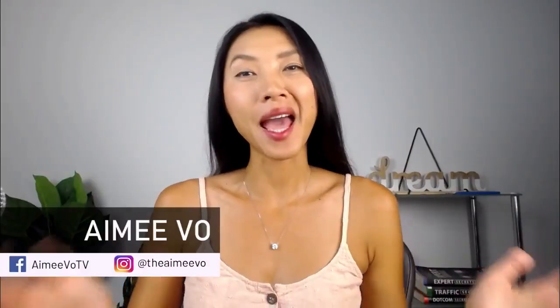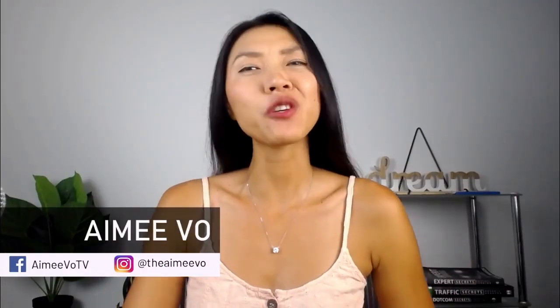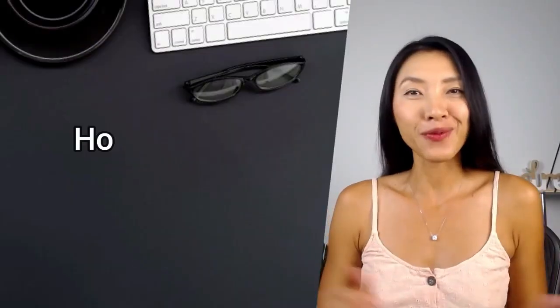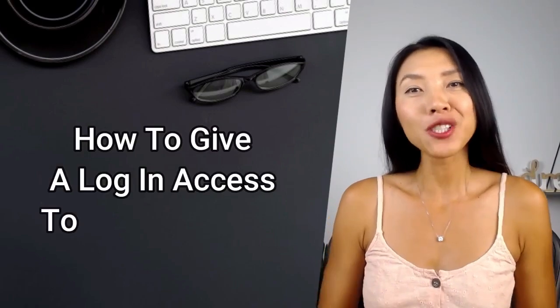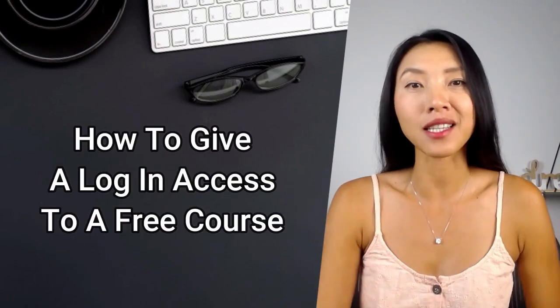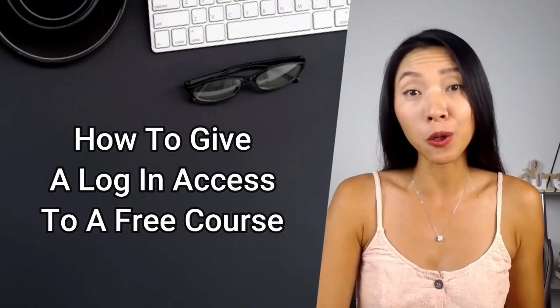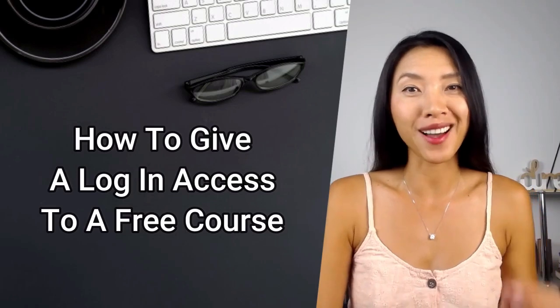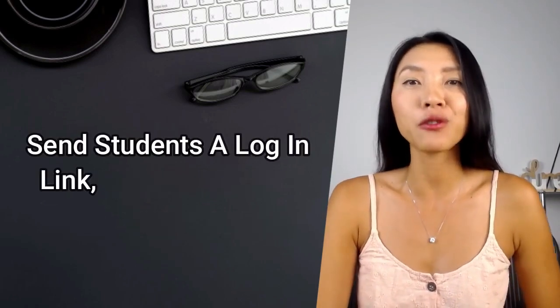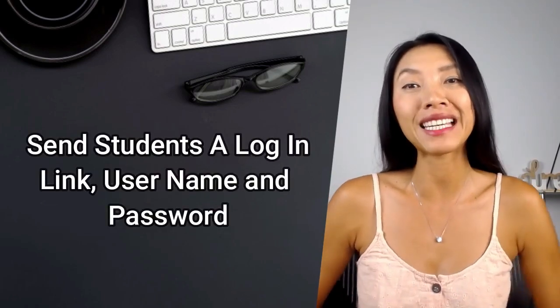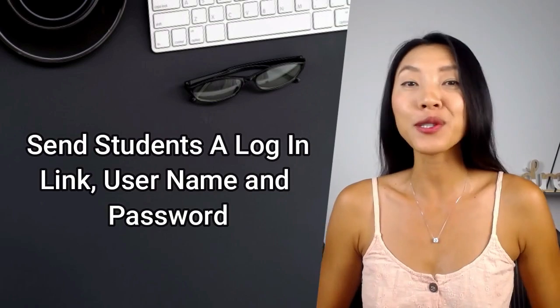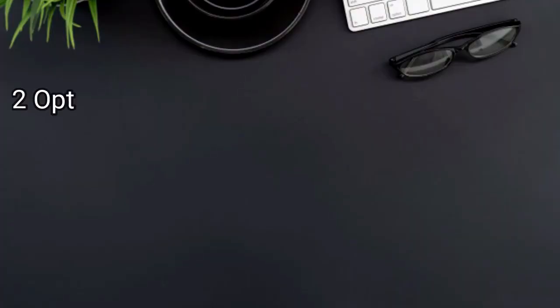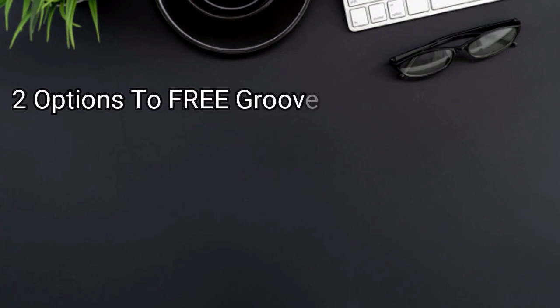What's up everyone, Amy here. If you've been following my GrooveMembers training, you would have noticed that you no longer have access to your GrooveMembers site registration URL. In this video, I'm going to show you how to give login access to a free course or free membership site in GrooveMember and have GrooveMember send your students a login link, username, and password. You ready? Let's go.